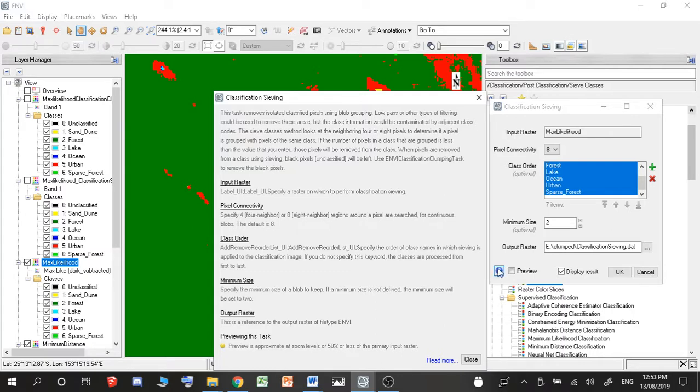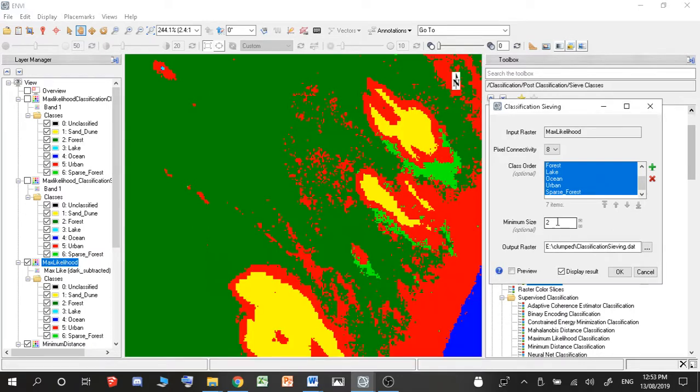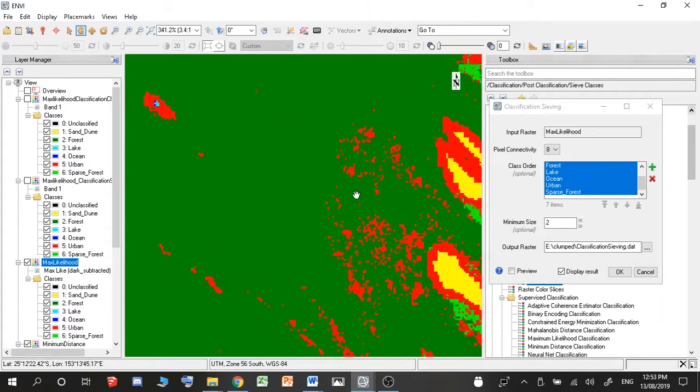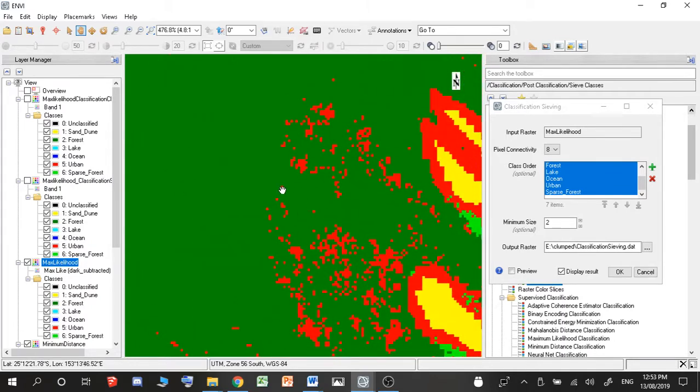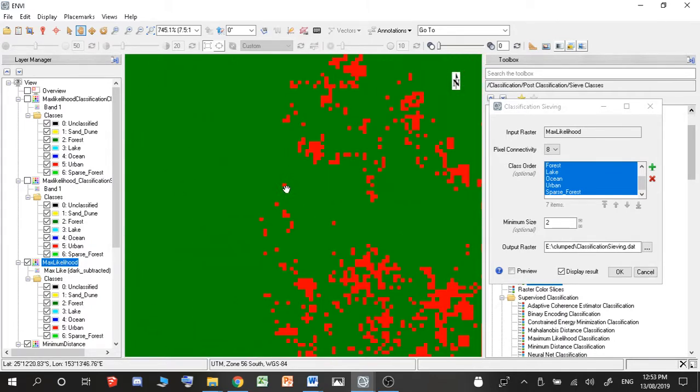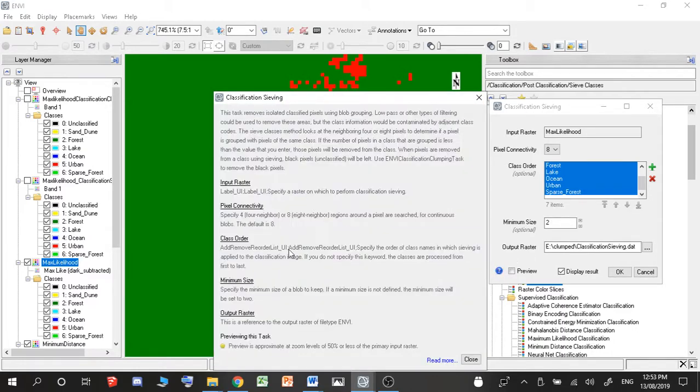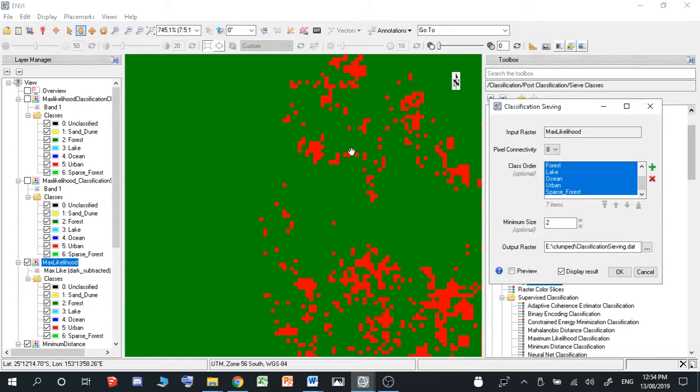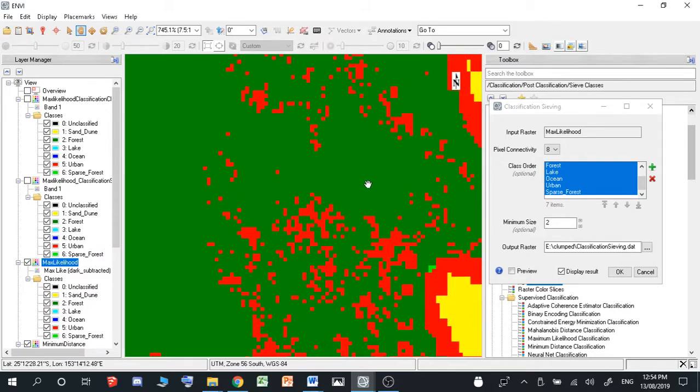So the minimum size is essentially the number of pixels which will be selected. So for example, if I have just one point out here by itself, it will not be selected. So it has to be a minimum size of two, which are directly next to each other in order to be selected.